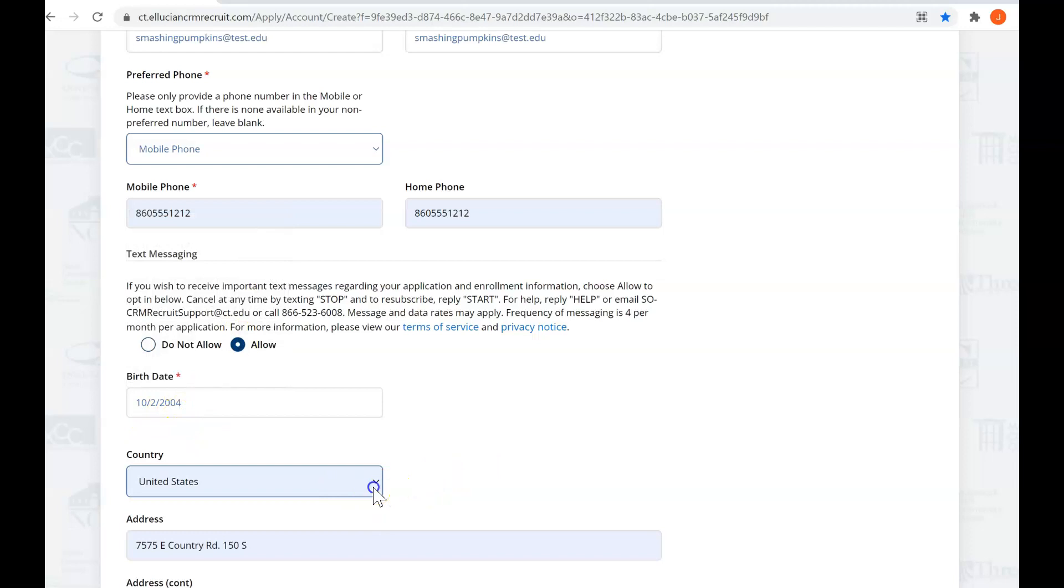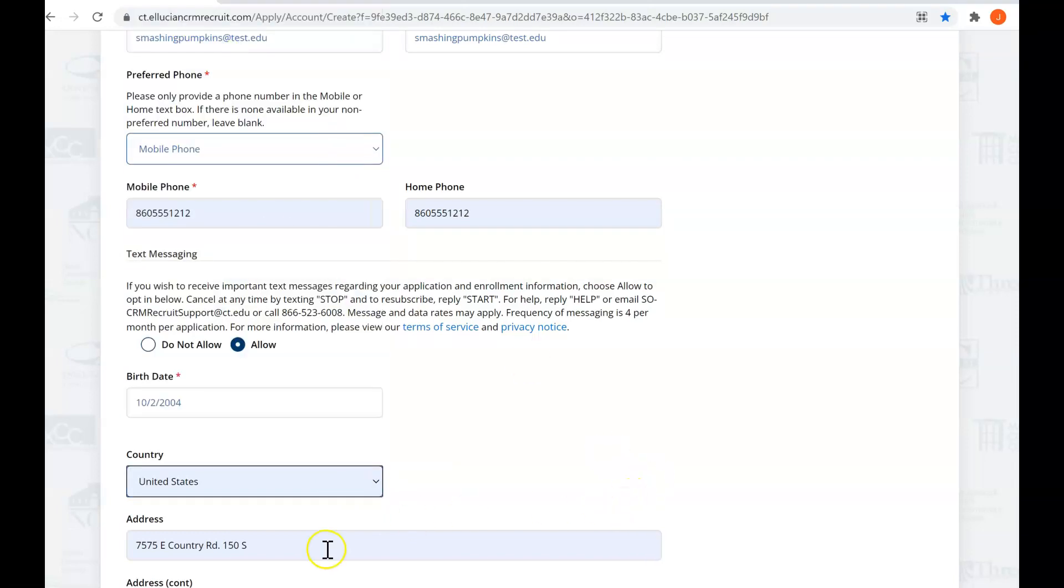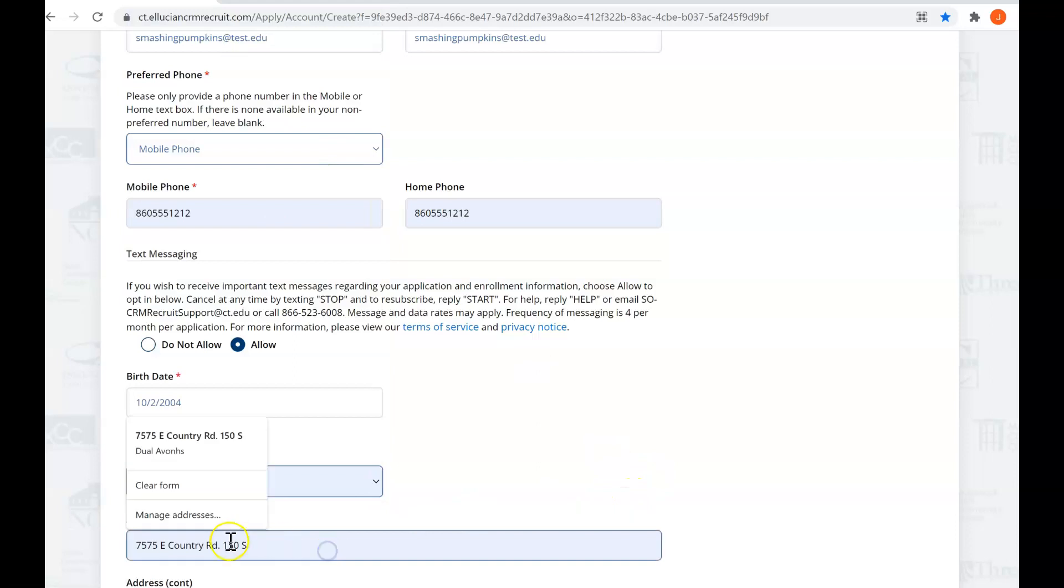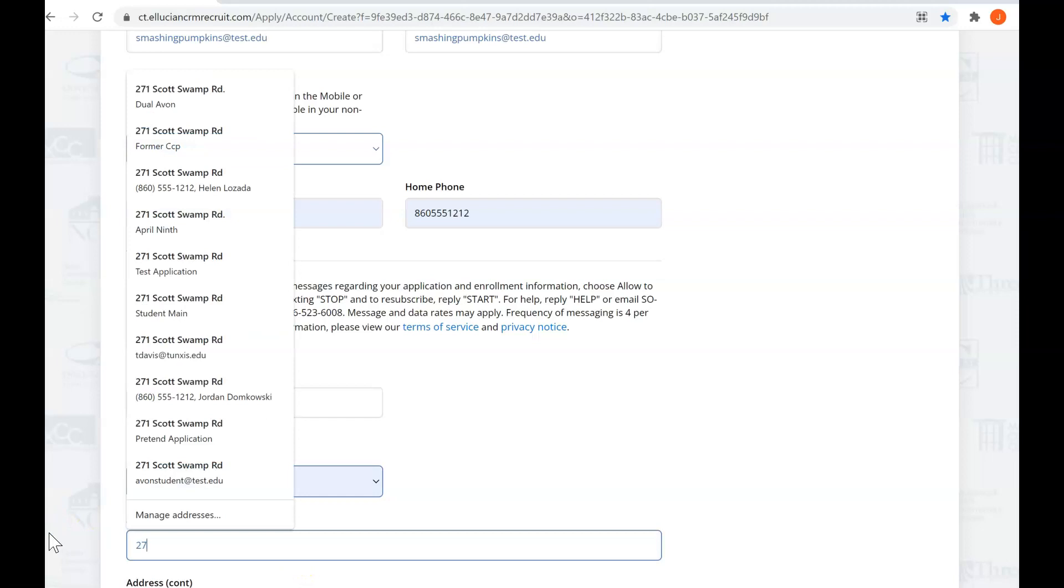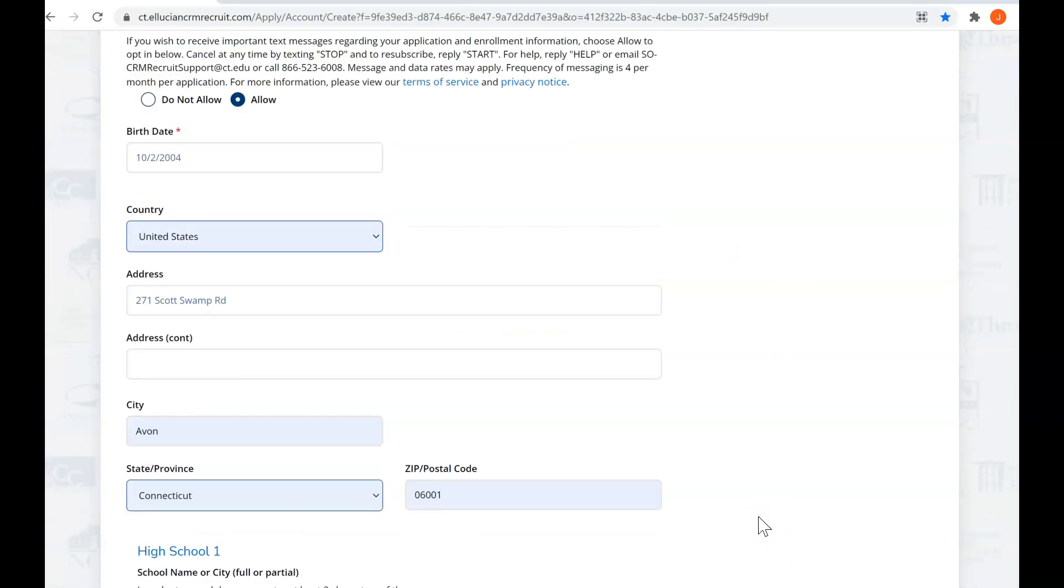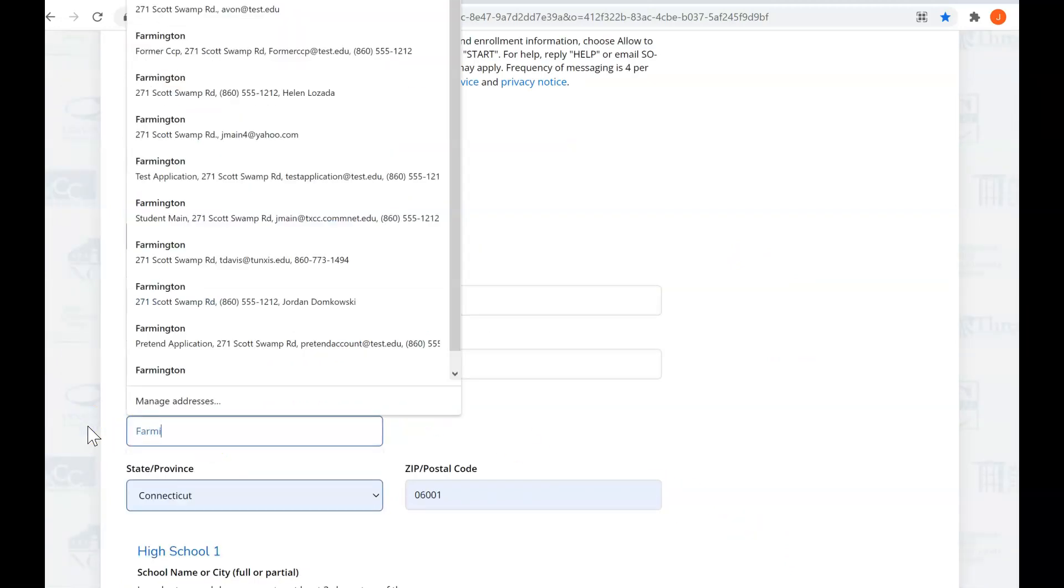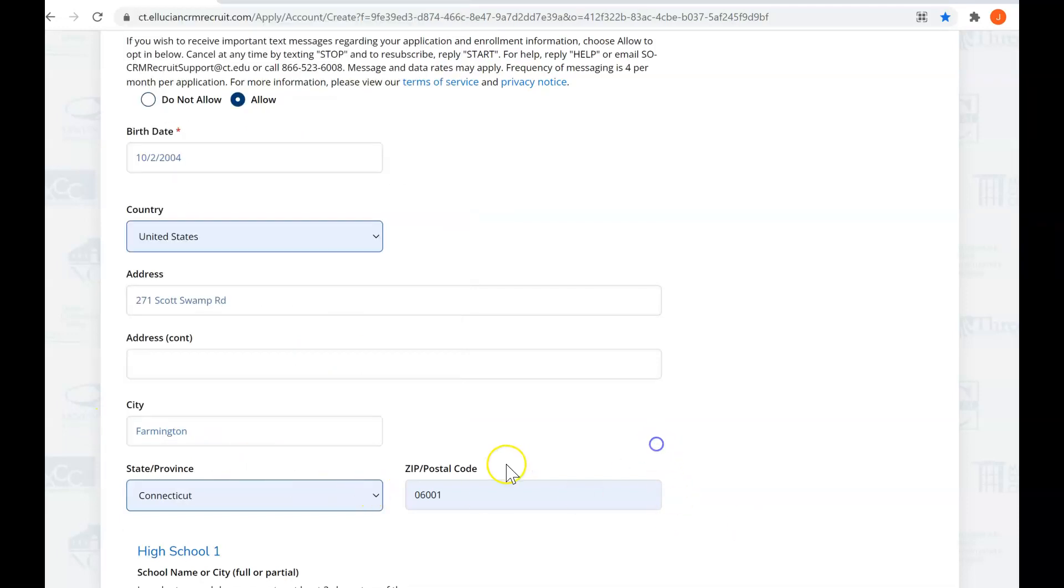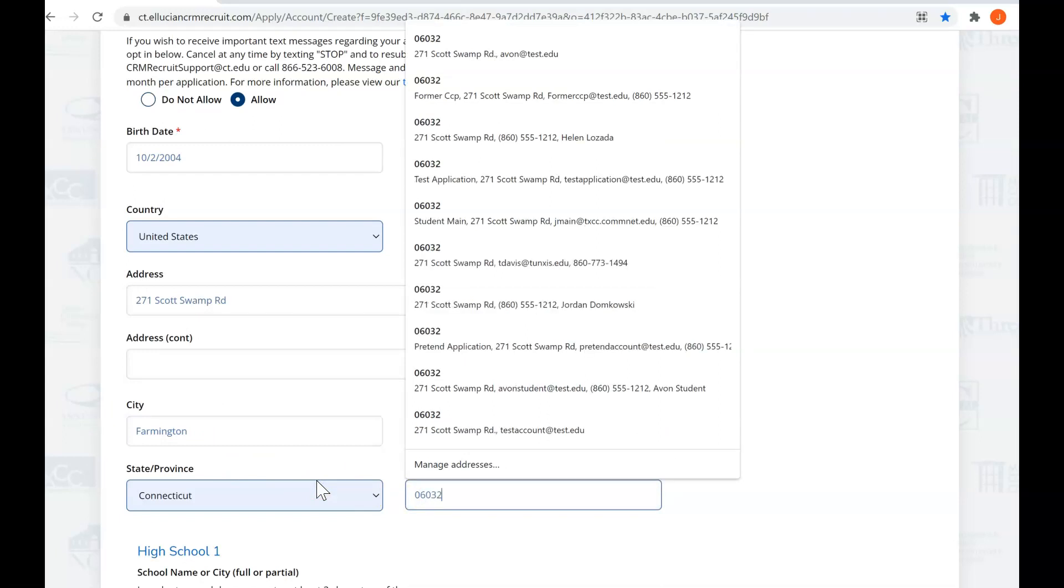Fill in your country of origin. So that's the United States for me. And then I use Tunxis's address, which is 271. You enter your home address. And that's in Farmington, and that's 06032.